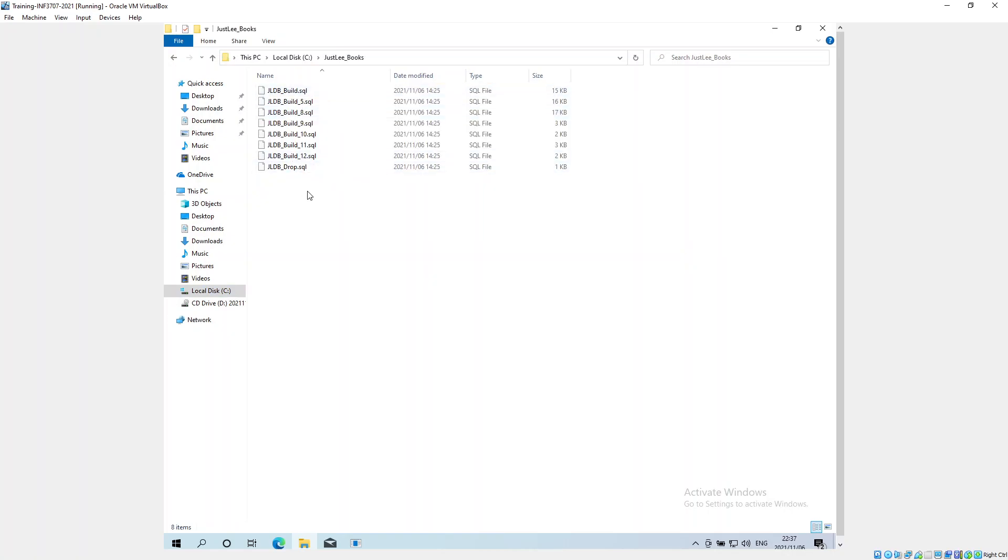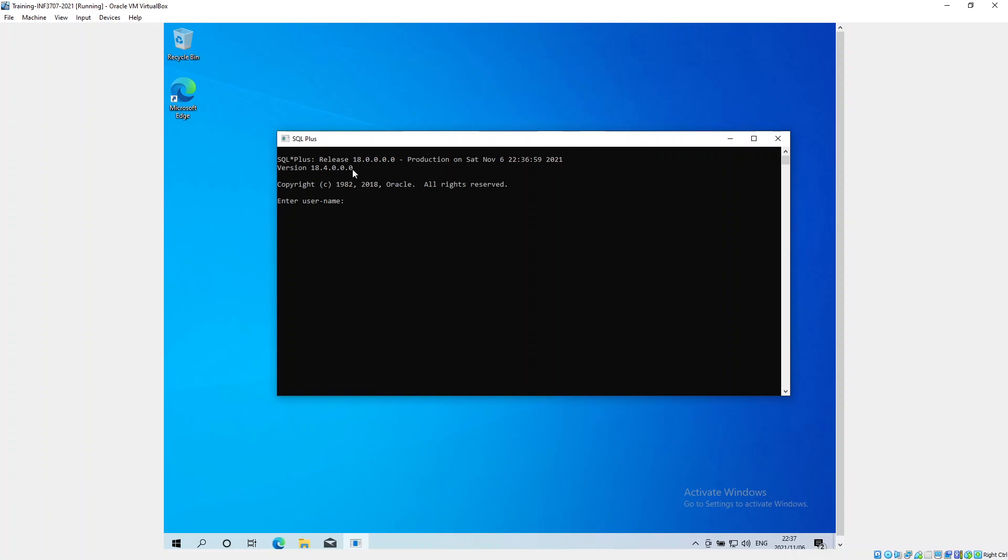According to the tutorial letter, we just need to connect using this SQL Plus. The way that we connect is we open the program up and say HR because that's the user, and the password is HR at localhost 1521, which was our port, and XEPDB1 is the database.